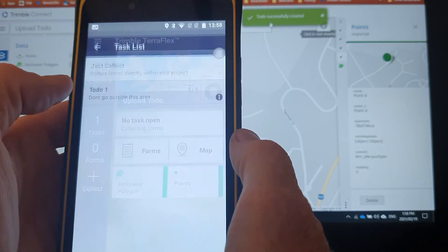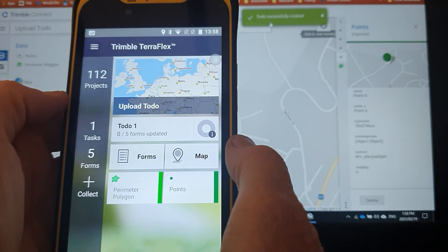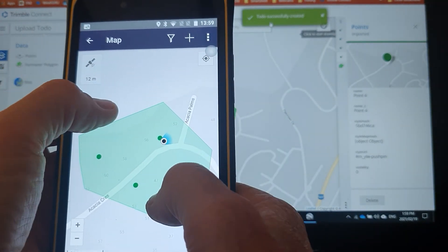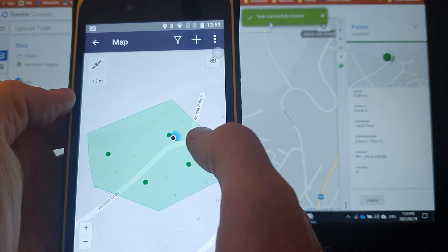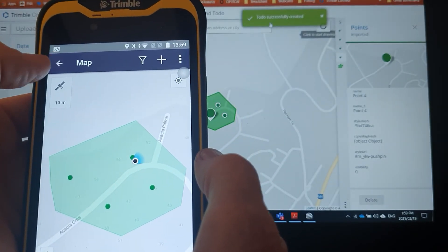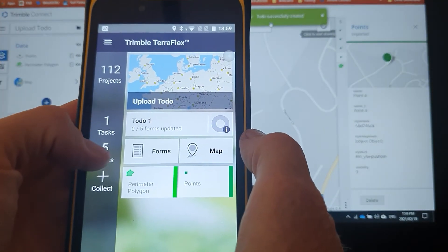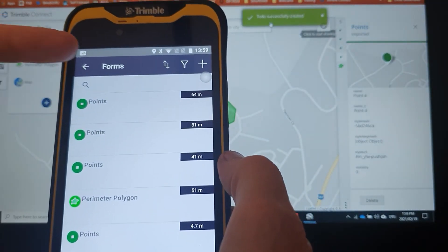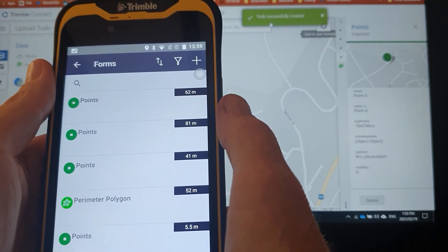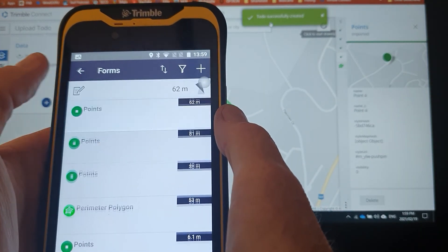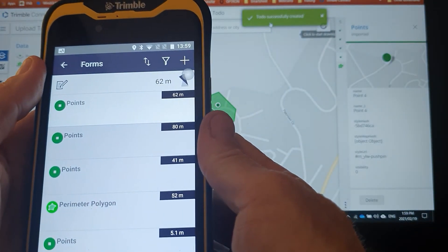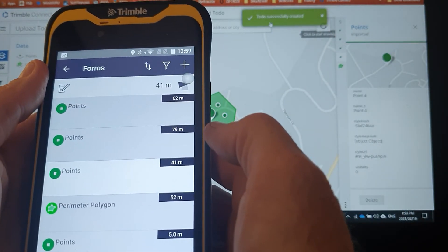Firstly we need to open the task — there's my task. Now I can go into the map and it will be displayed, so that will mean that you can work inside that area. If you would then want to navigate to a specific point, you can go to the forms. They are now listed by how far away they are from you. You can tap on a point and in this screen it'll show you how far you need to go to get to that position.